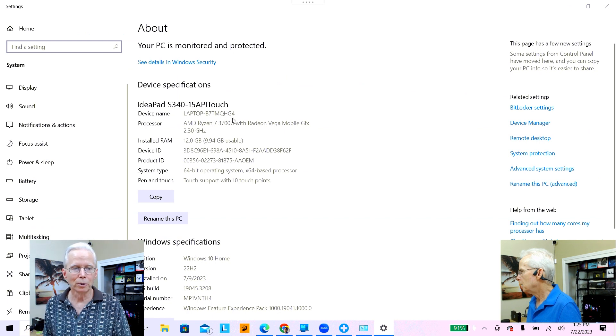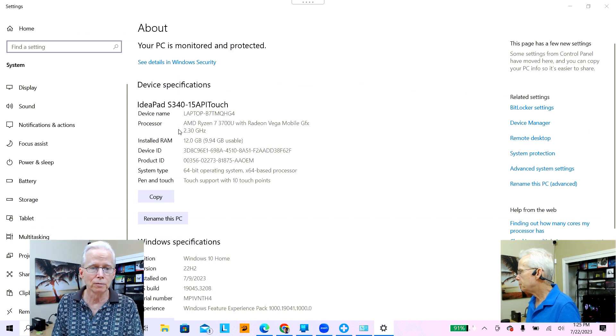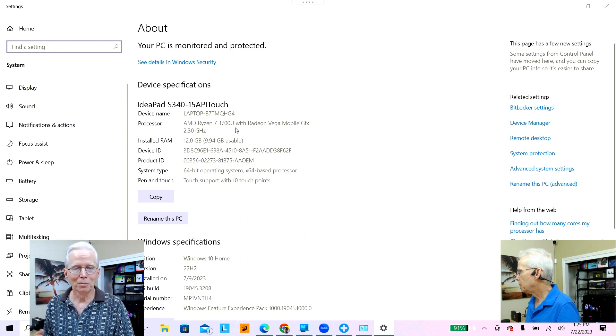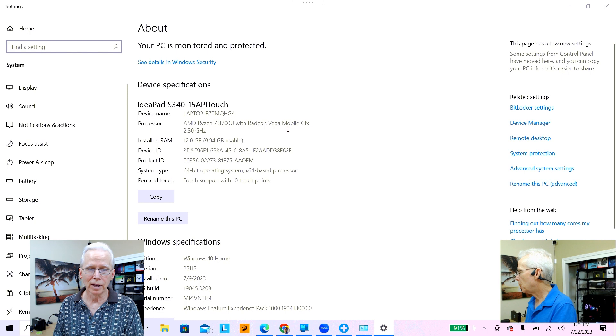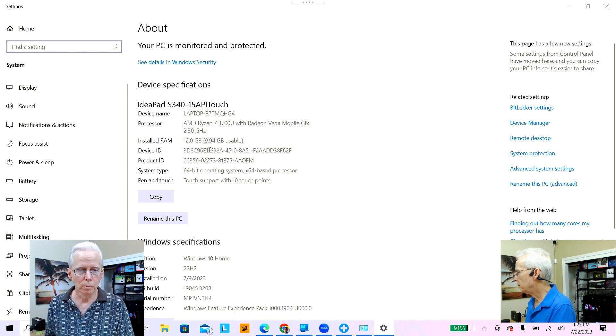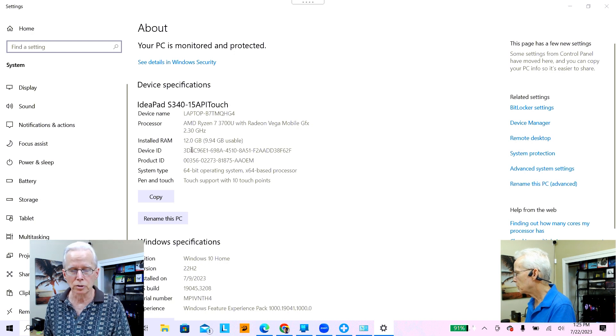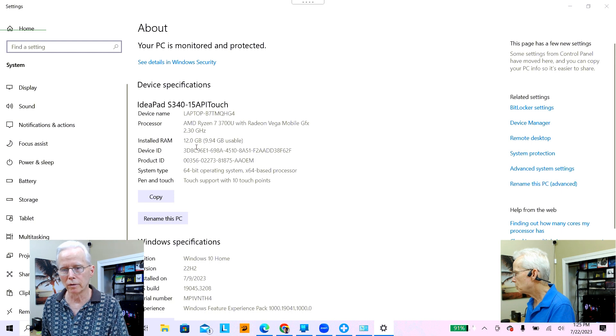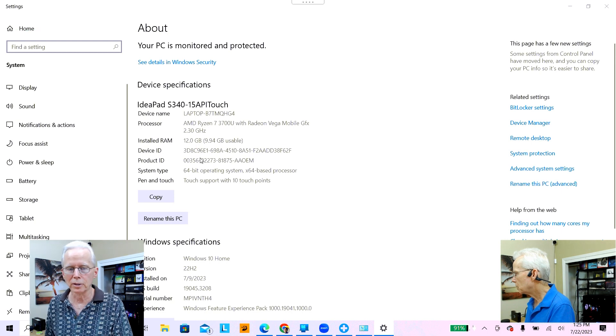Here's the information about the computer itself: a Lenovo IdeaPad S340 15 API Touch, AMD Ryzen 7 3700U with Radeon Vega Mobile Graphics, 12 gigabytes of RAM, 64-bit, Windows 10 Home 22H2. None of that really helps resolve the blue screen, but it's useful context. Up to this point, we're expecting hardware is the culprit, so the things we're most interested in testing are storage, memory, and CPU. We turned first to storage.